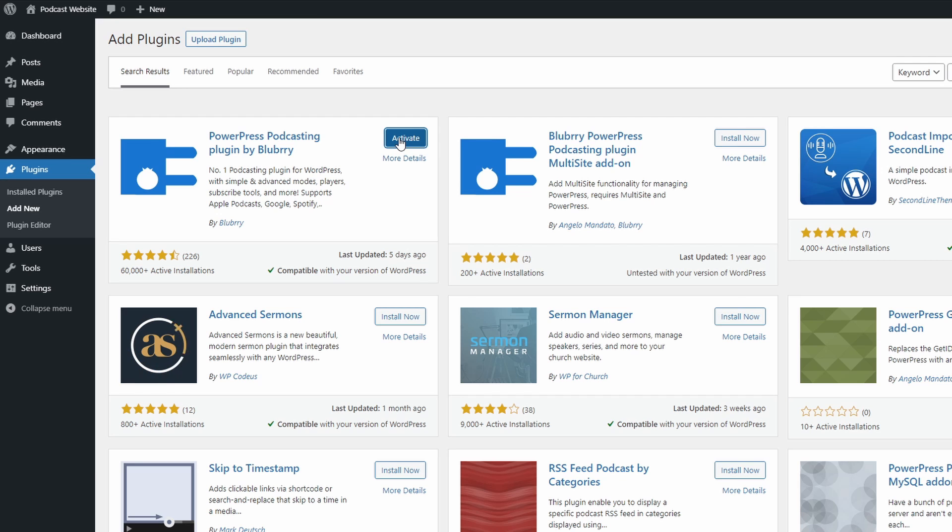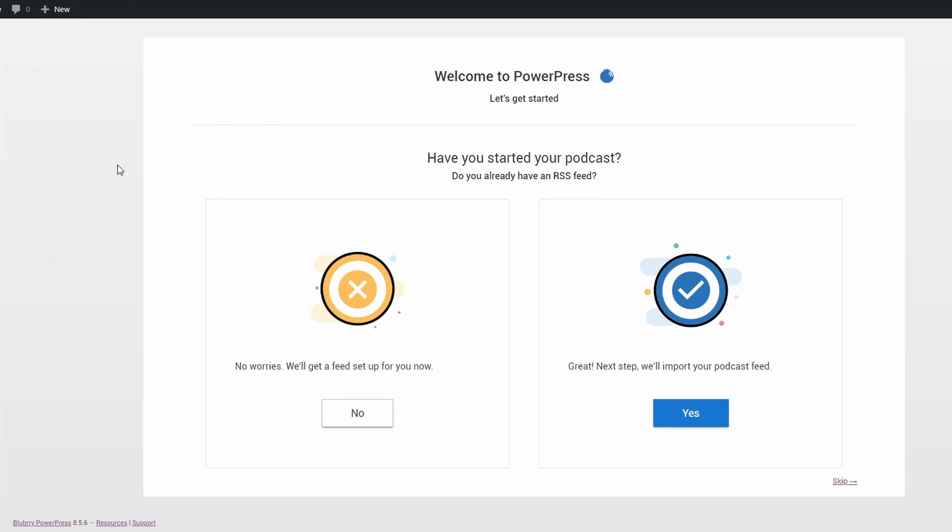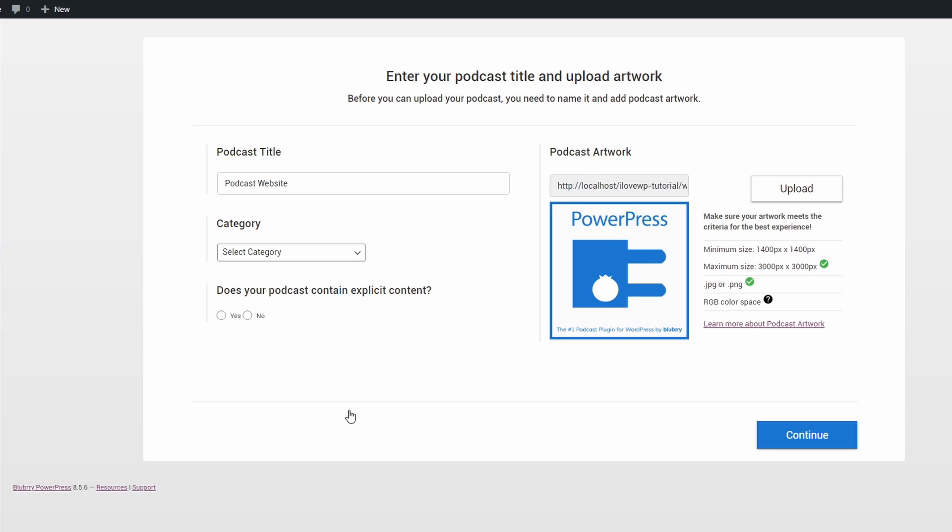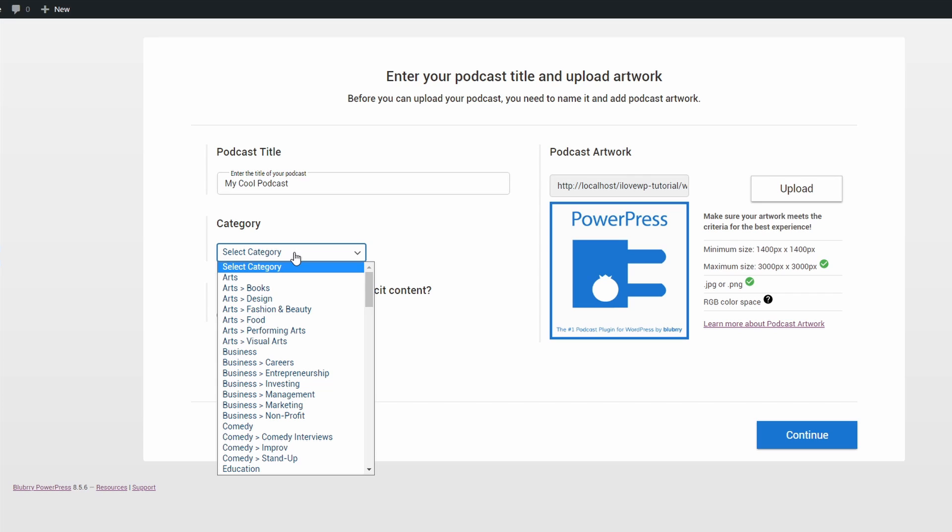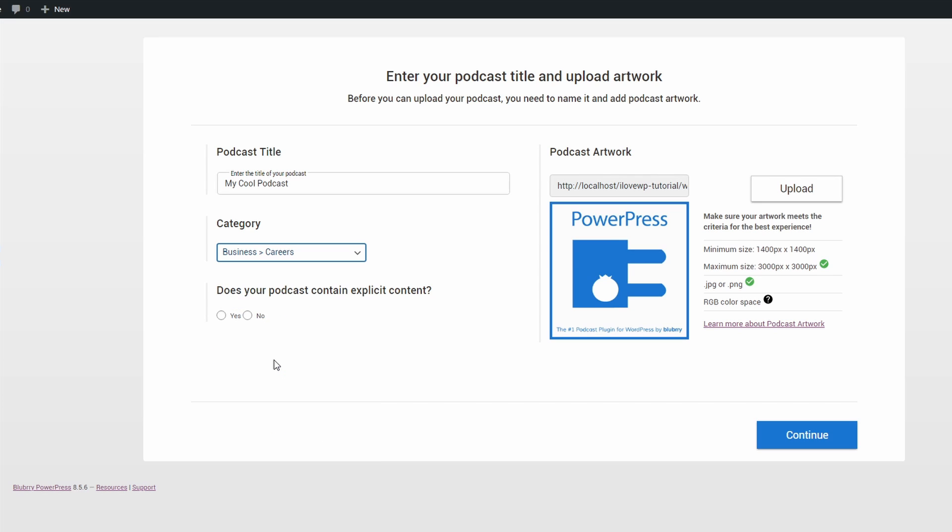A simple setup wizard will begin. I'll follow the steps required for a new podcast without any existing episodes. You can type the podcast title, select the main category,